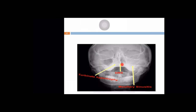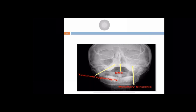On X-ray of the paranasal sinuses, you can see septal deviation to the left side with a sharp spur on the left side and turbinate hypertrophy on the right side. This is the piriform aperture with the nasal septum in the midline. There is also haziness on the left maxillary sinus as compared to the right maxillary sinus, indicating maxillary sinusitis.